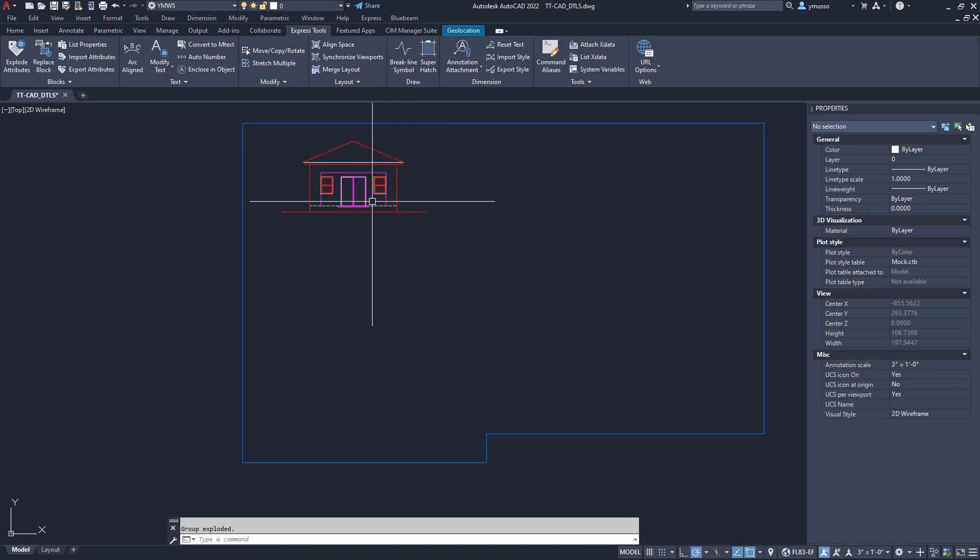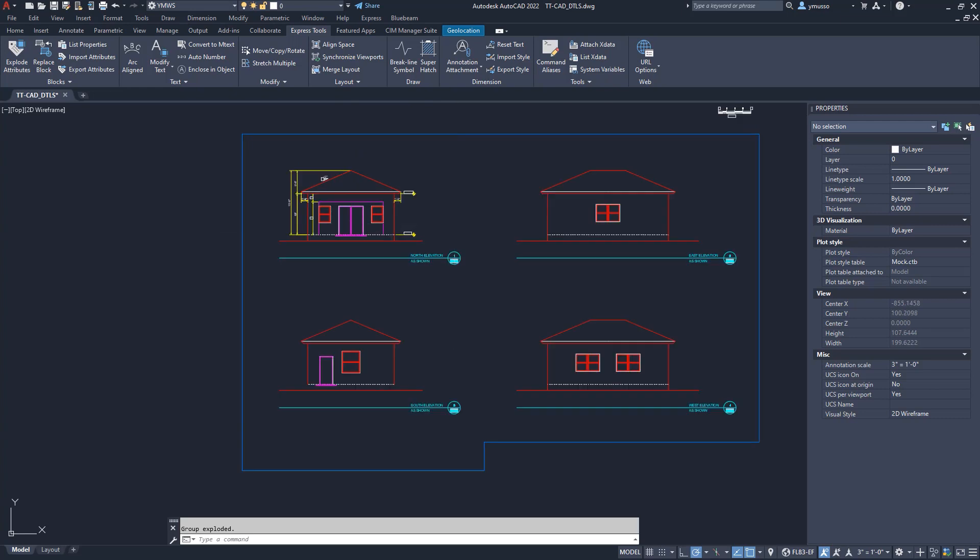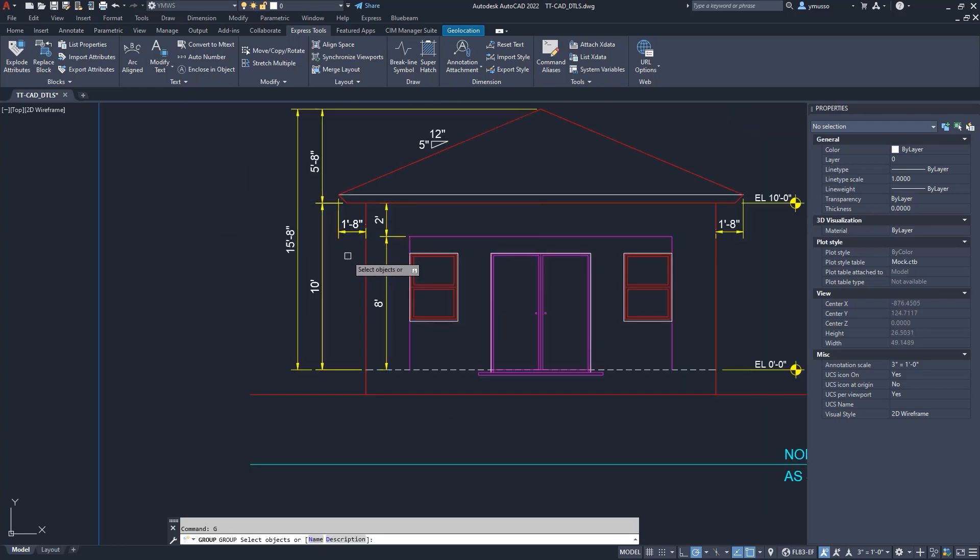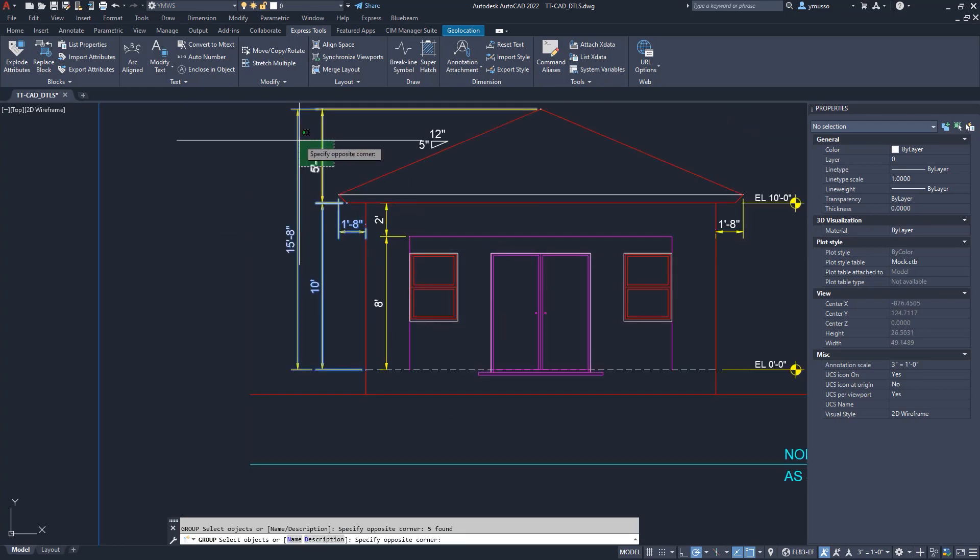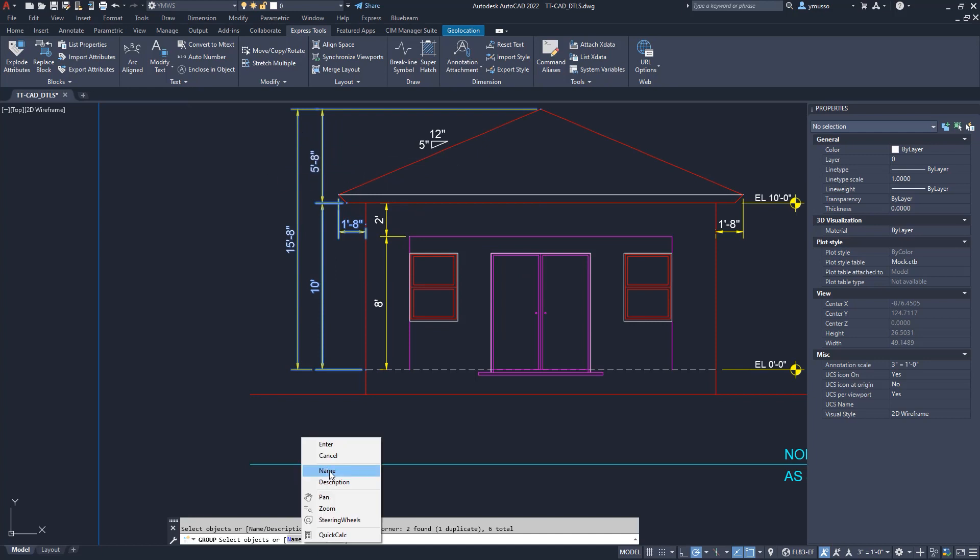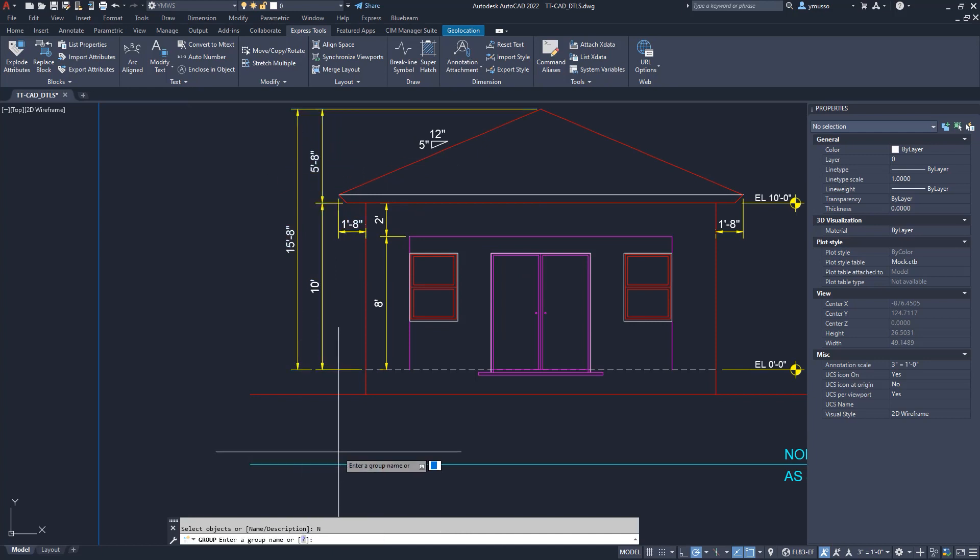Let us create one more group. These dimensions. Type G for Group and I will select the dimensions. I will call it DIMs. Enter.